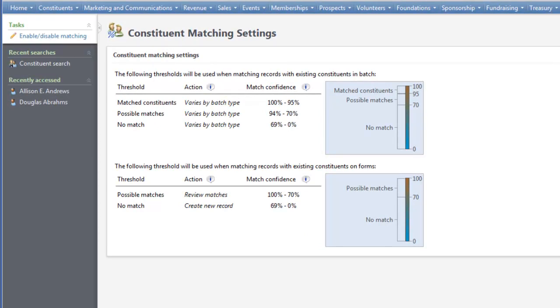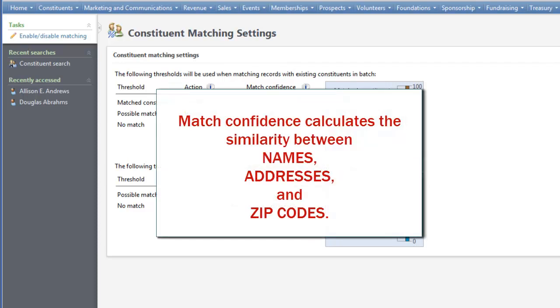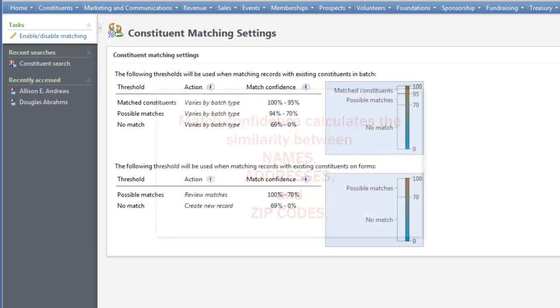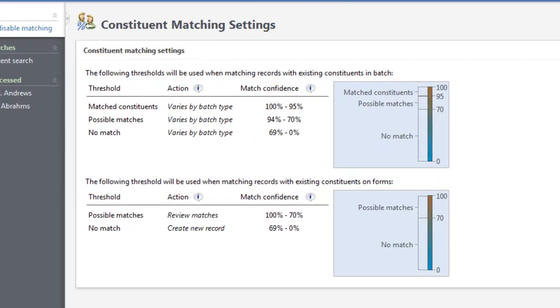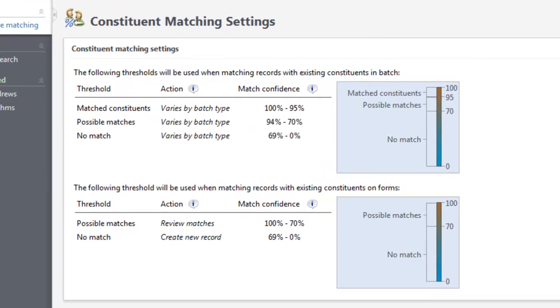When you add a new constituent record, the program finds any existing records in the database with similar names, addresses, and zip codes and then calculates match confidence scores that represent how similar the records are.